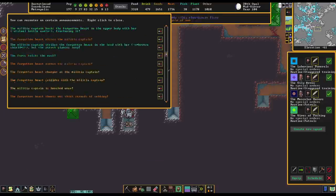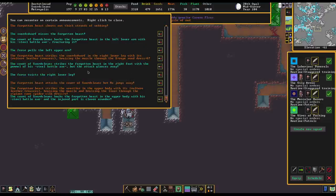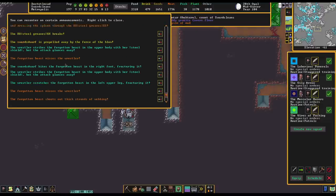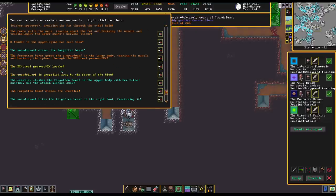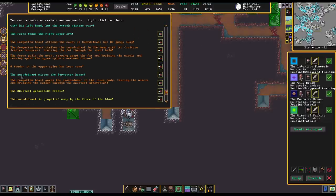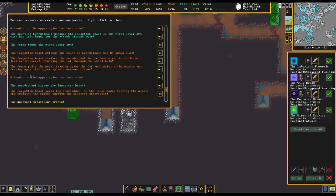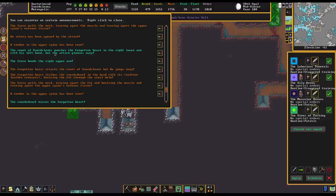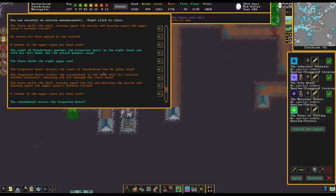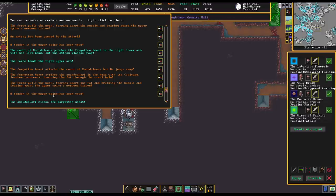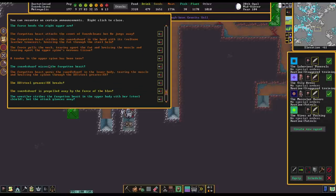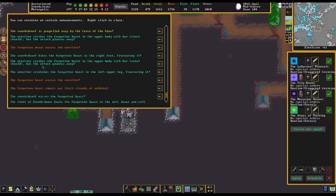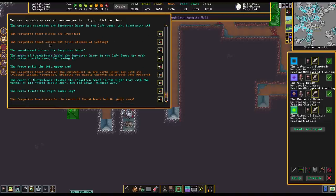Okay, let's scroll down to the bottom of this combat log with this Forgotten Beast. So it's this one sword... Sword Dwarf. That seems to have really gotten... I'm sorry, the Count! Our Count is in here! I didn't realize our noble was in the military. But apparently he's doing okay. The Count of Sword cleans, punches the Forgotten Beast in the right lower arm with the left hand, and attacks Glance Away. I mean, that's not ideal. The Forgotten Beast attacks the Count, but he jumps away. And then he hit a Sword Dwarf.